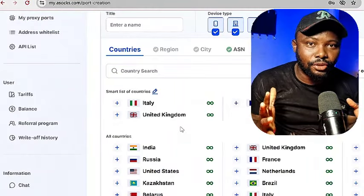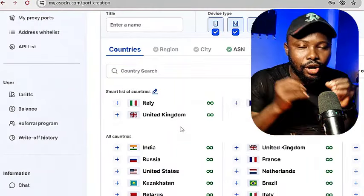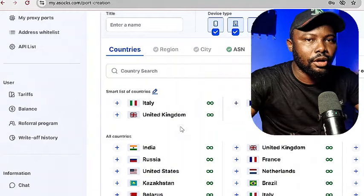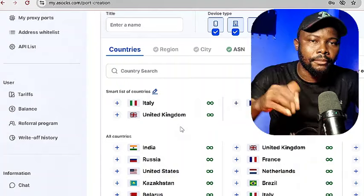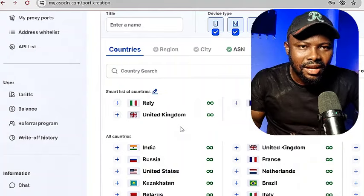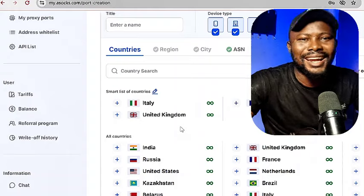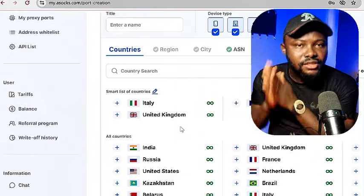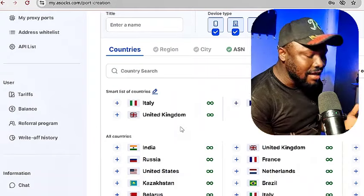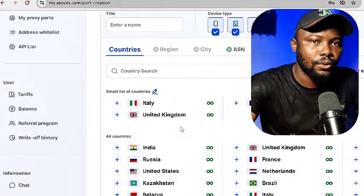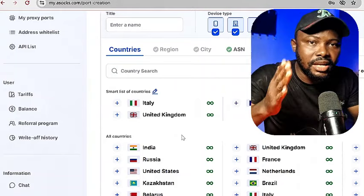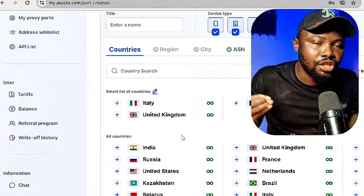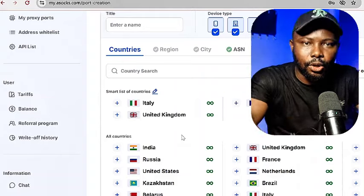One thing you need to pay attention to is we cannot perform this task without understanding how to connect yourself to that particular country that the offer is coming from. Some of these offers come from either United States, United Kingdom, Italy, or maybe Australia as the case may be. There are many offers from different countries out there. Once you lay your hand on any of the offers, understand where the country is coming from. This is where you need to connect your device to.